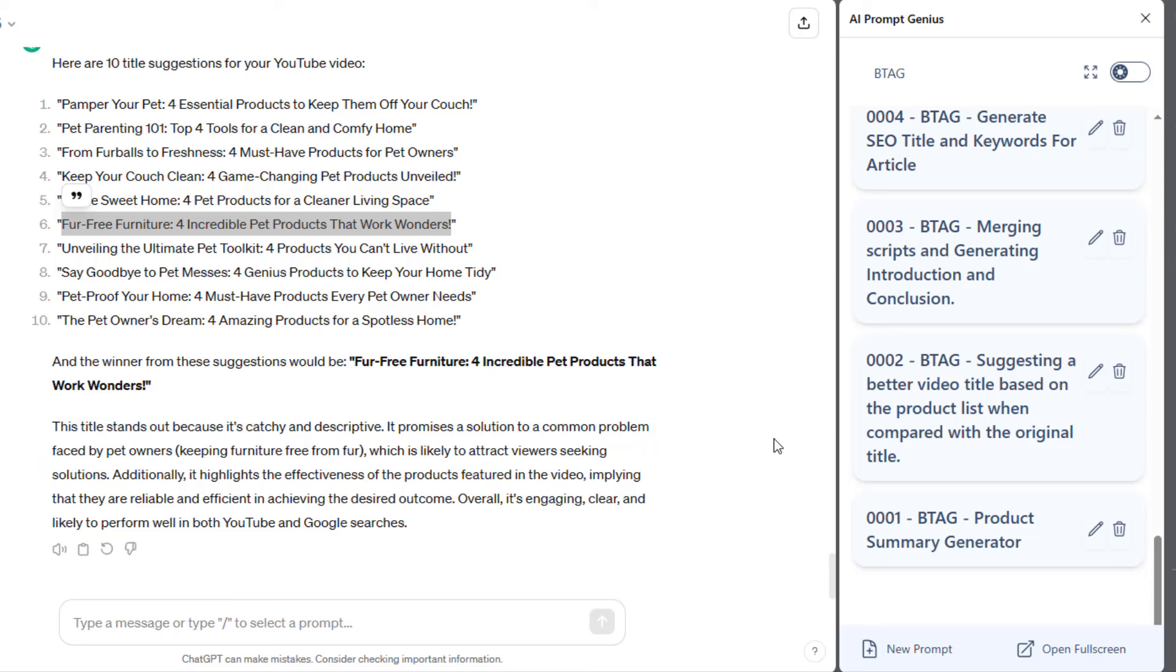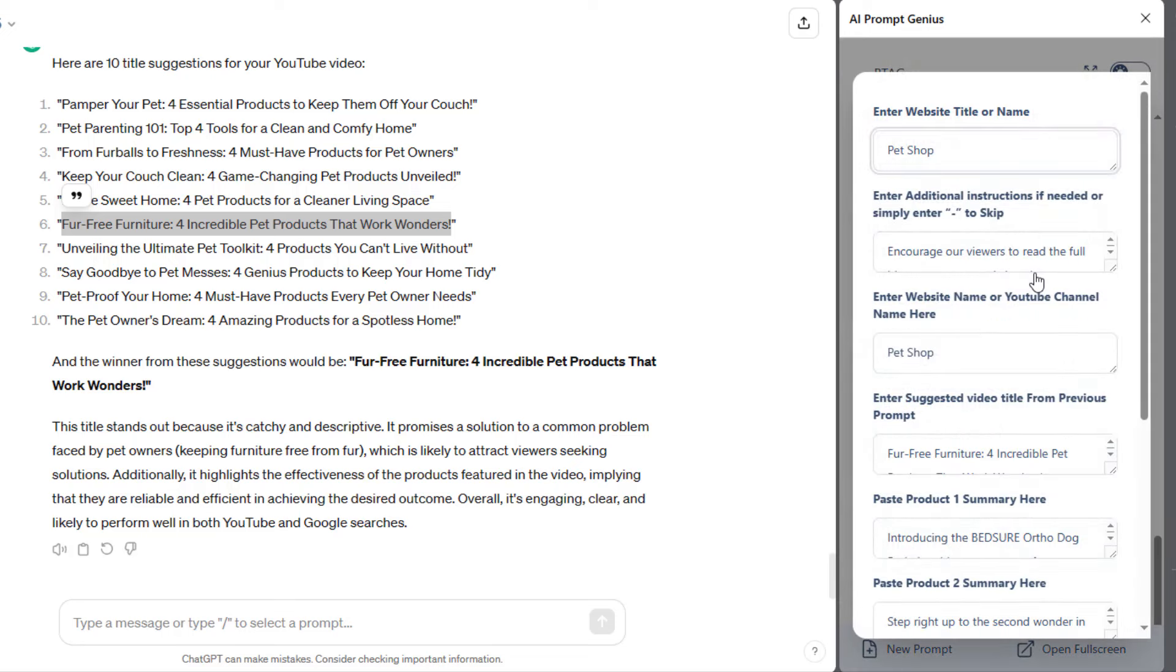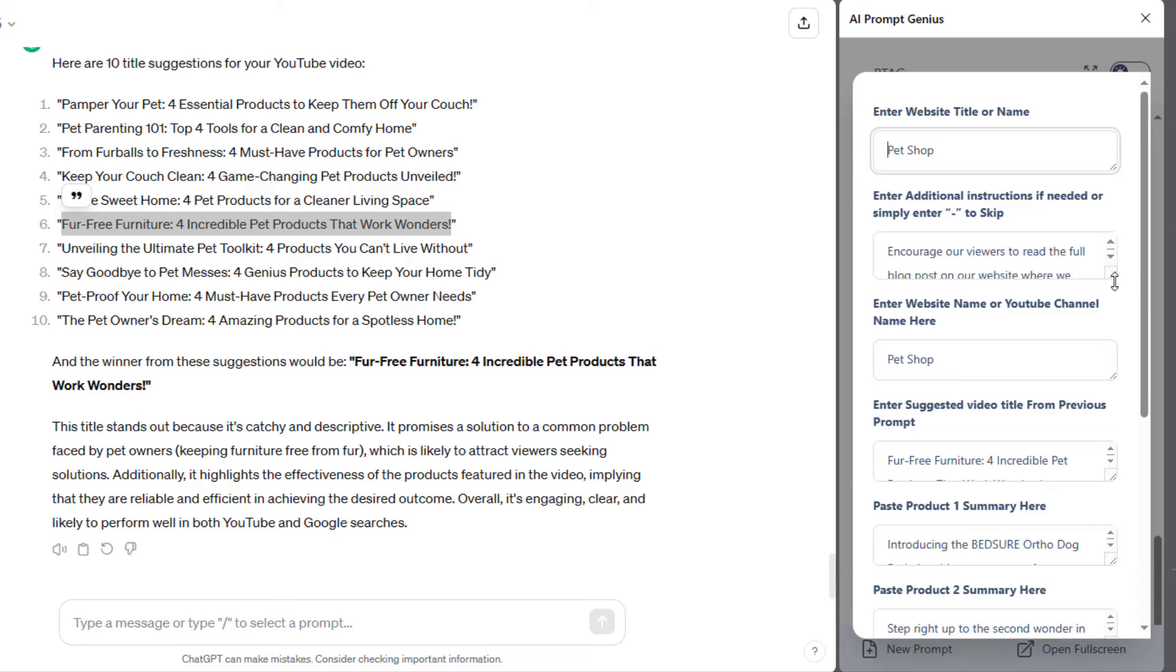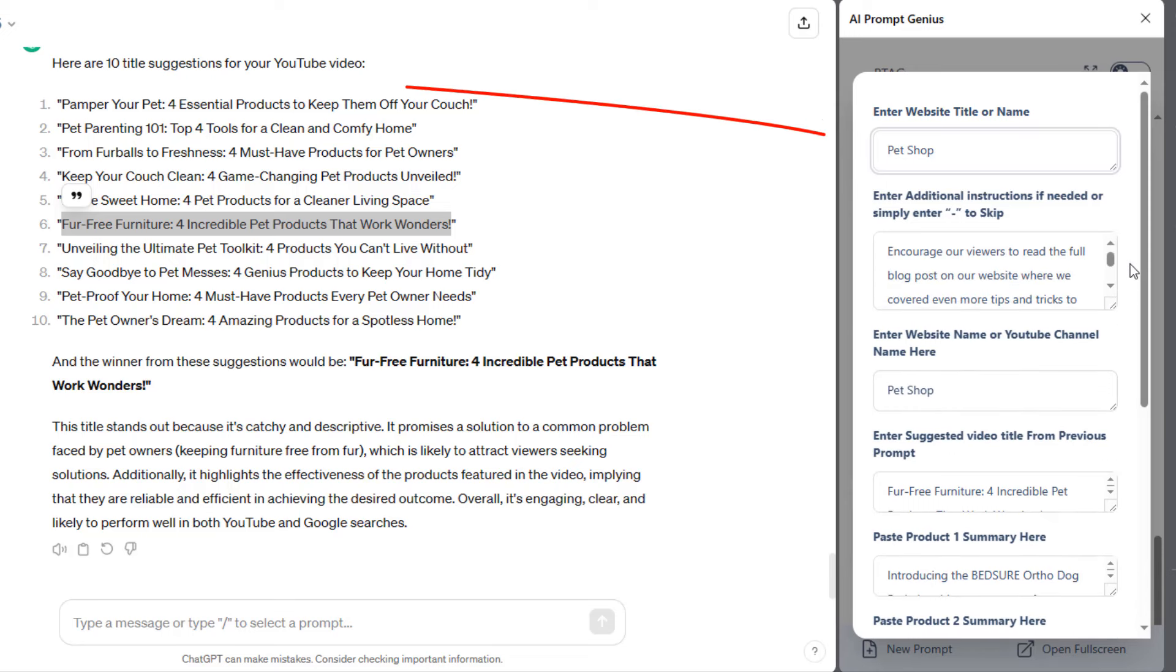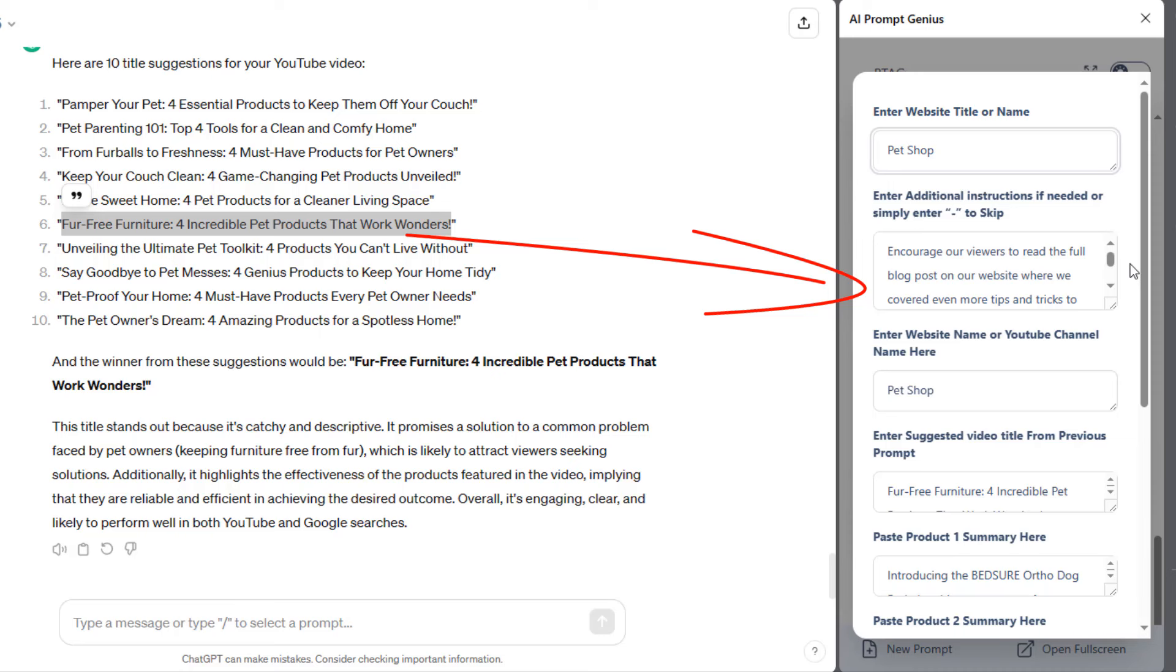Now, we'll head to the next prompt, which will allow us to merge all the product summaries into a single script. Now, I'll click on the third prompt. The first field is where you can enter your website's title or name, so ChatGPT can refer to it in the video. Next, I included additional information to prompt ChatGPT to encourage our viewers to read the full blog post on our website where we covered even more tips and tricks to help keep your pet off your couch and that they can find the links in the description.